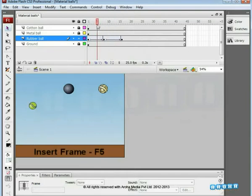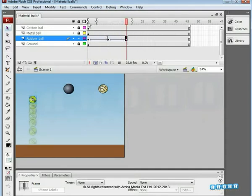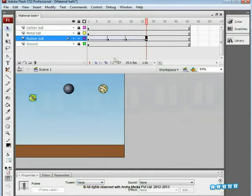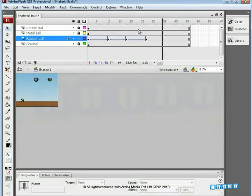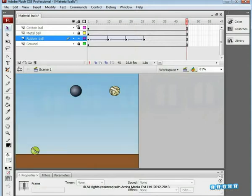Extend the motion frames as seen in the video — press F5. Switch on the Onion Skin and shift the ball a little upwards on the last key. Insert a keyframe on frame 27. Apply Motion Tween and place the ball on the ground level. Keeping Onion Skin on and zooming in helps in matching the same registration point as on the second keyframe. Give Ease-in of minus 100. Remember to apply Ease-in when the ball is moving towards the ground and Ease-out when it is moving upwards.